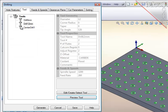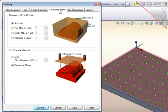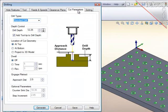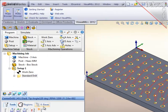Next I will select the center drill, check the feeds and speeds, and load those from the tool. Under the clearance plane, since there are no obstructions between the holes, I am going to skim the part between holes at about three millimeters. Cut parameters, I want a full depth of ten millimeters, do not add the tool tip, and an approach distance of three millimeters, and we will generate the path.